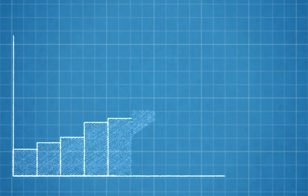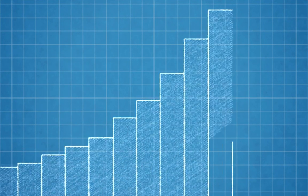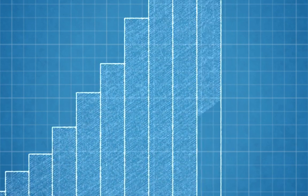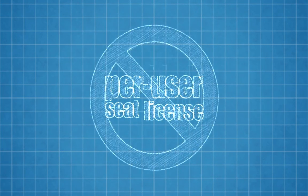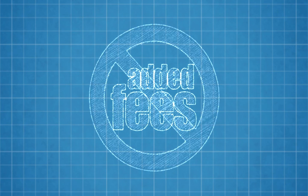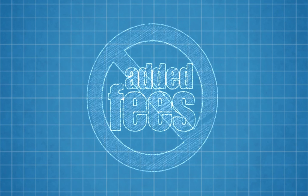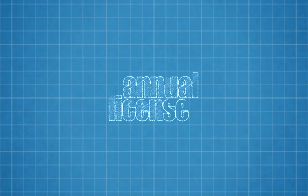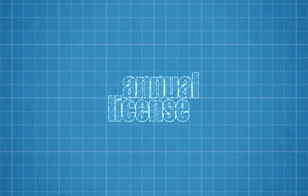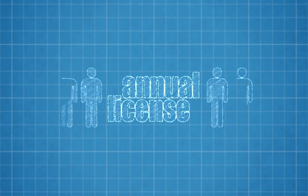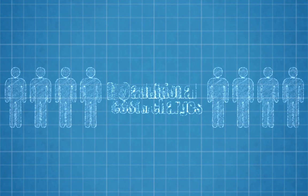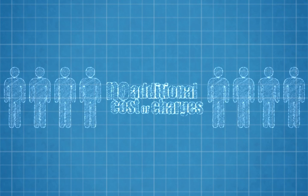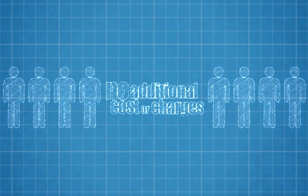Procore gains more users every day because we sell our software as a single annual license without any per-user seat licenses or added fees. If you buy a Procore annual license, you can bring on as many project team members as you need without any additional costs or charges. Simple, just like Procore.